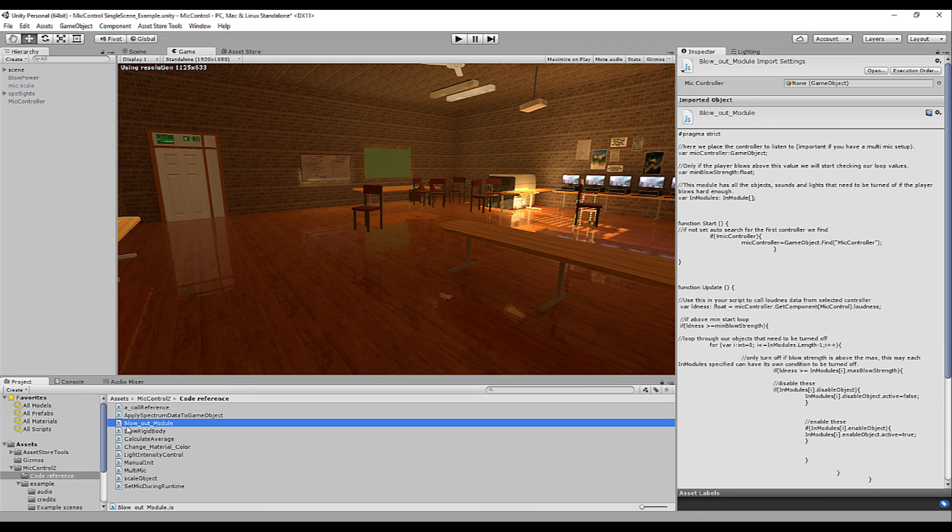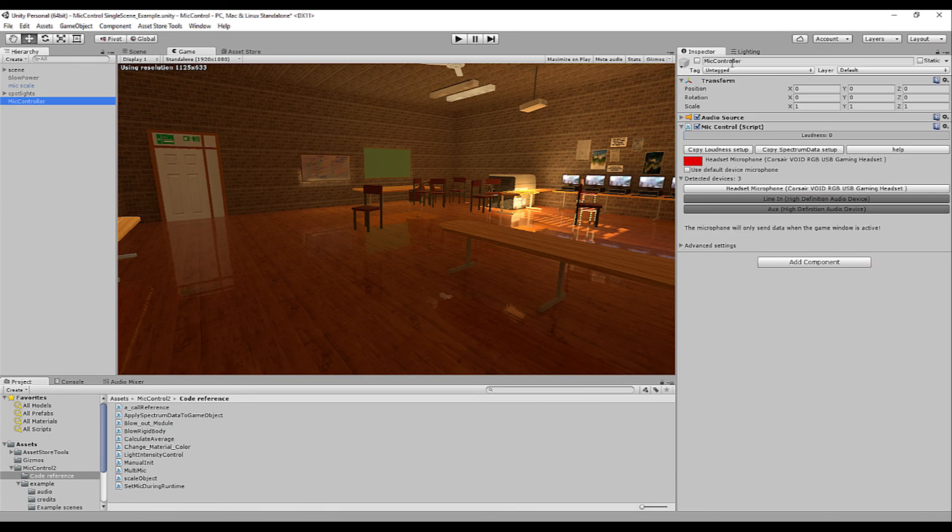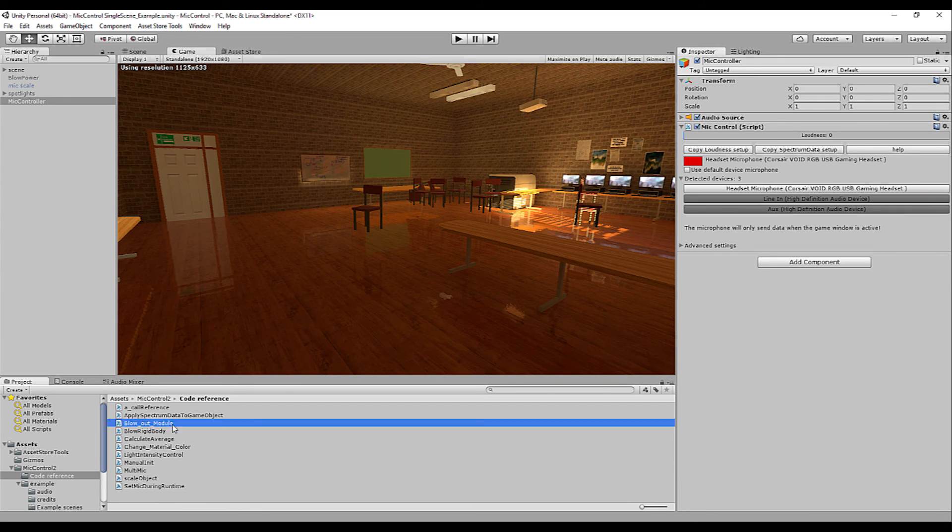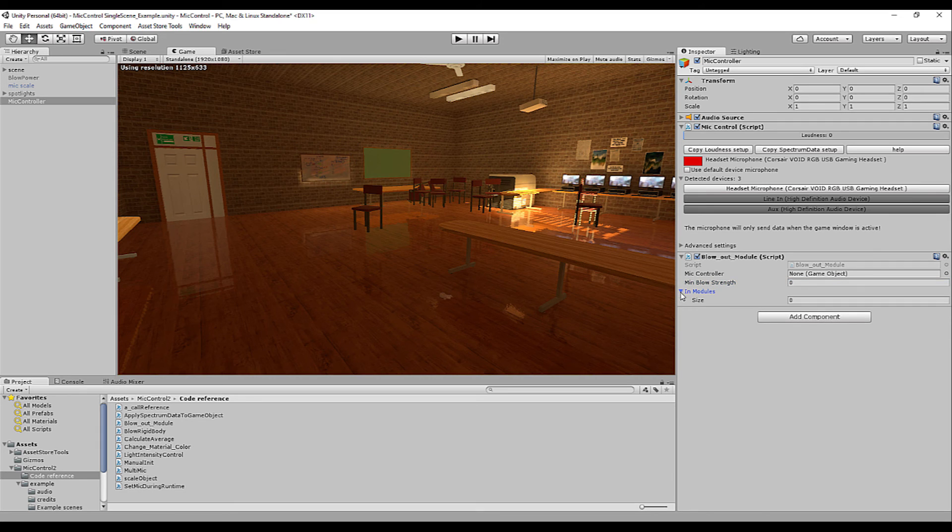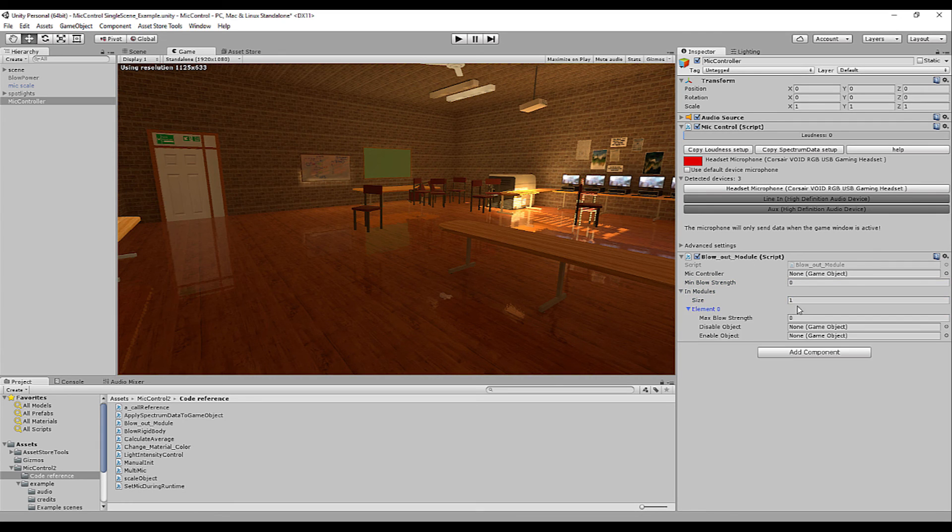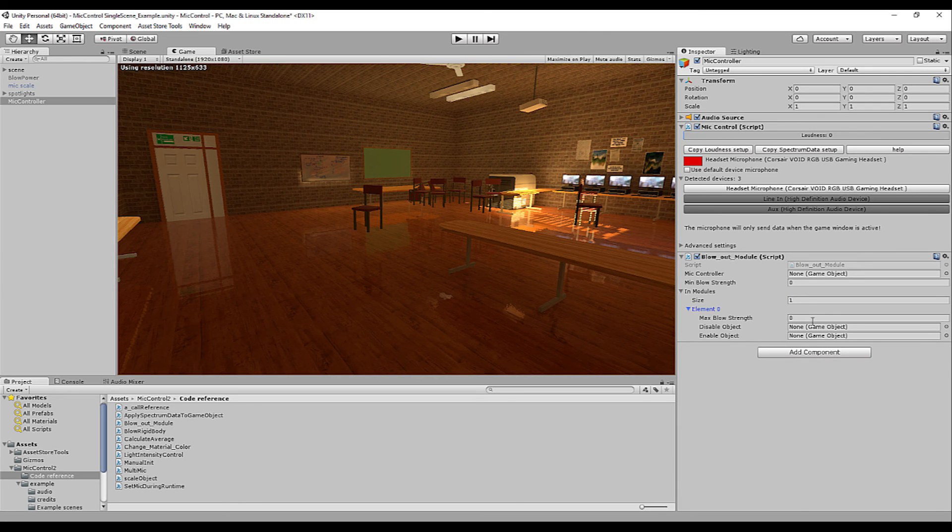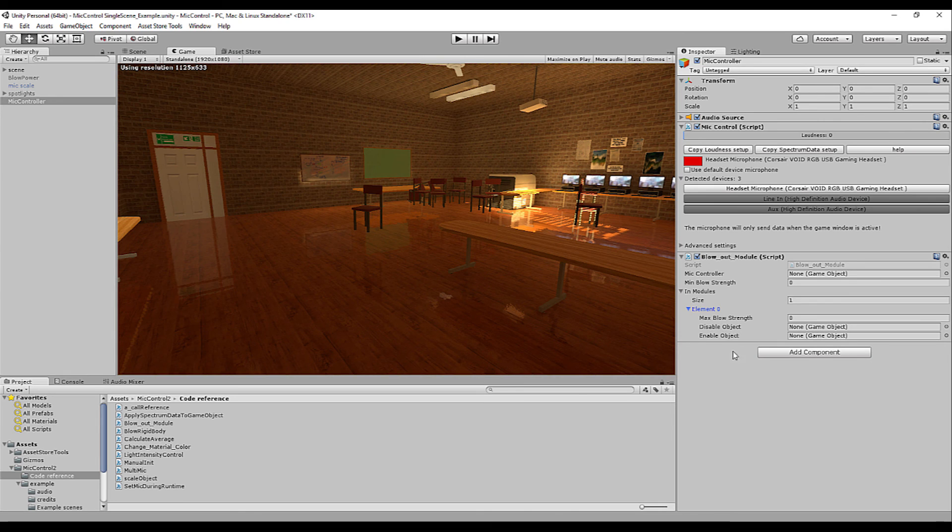A blowout module that's ready to go you can drag it on top of your controller or anything else. It will have several classes. Basically it has an if statement if strength is above 2 for example. You can then add several objects that need to be enabled and disabled. They also have a maximum blow strength so if everything goes above the limit an object will be disabled another will be enabled.